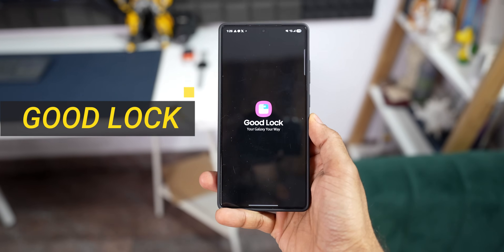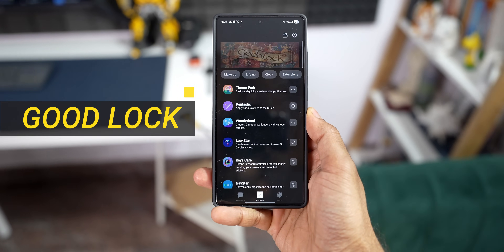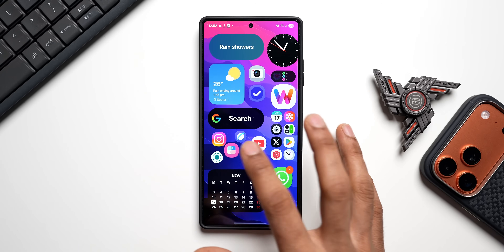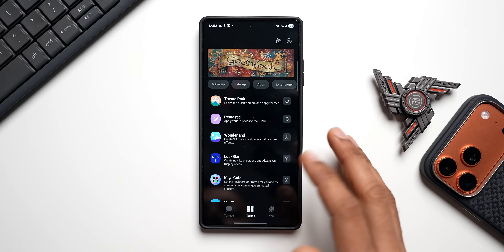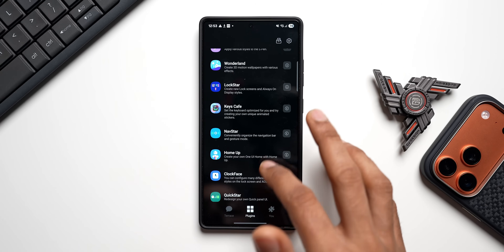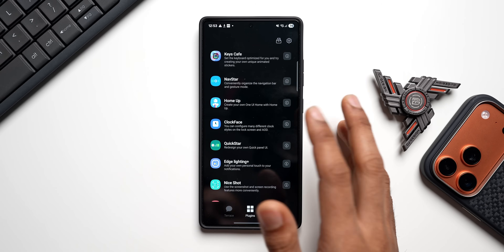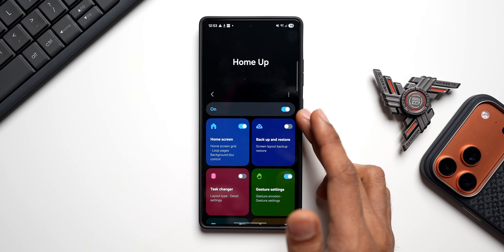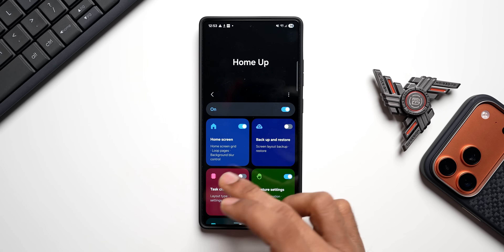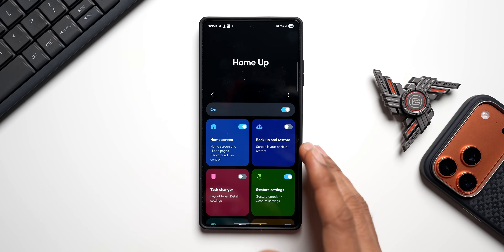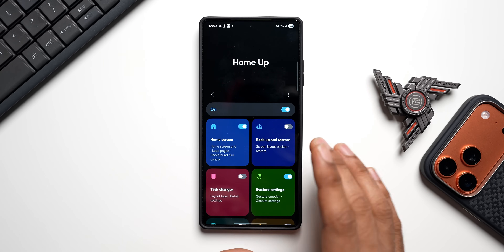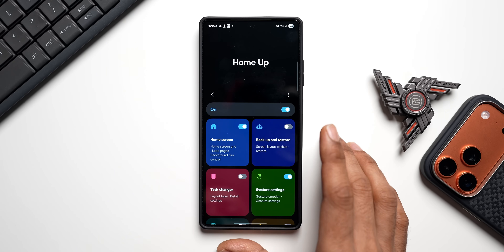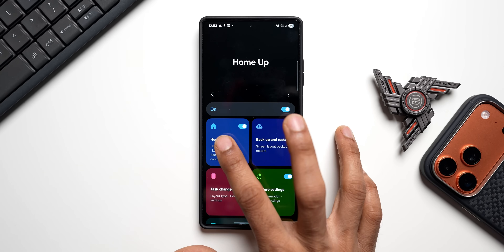The first thing you need is the GoodLock application, which you can download from the Galaxy Store. Once downloaded, open GoodLock and search for the Home-up module and install it. Then open the Home-up application and enable it. We'll focus only on home screen customization in this video, so enable the home screen toggle.